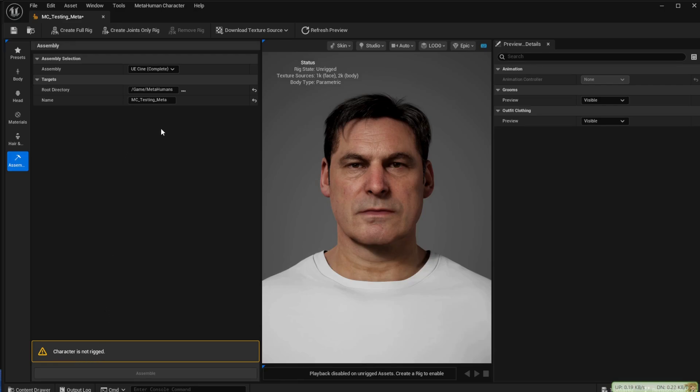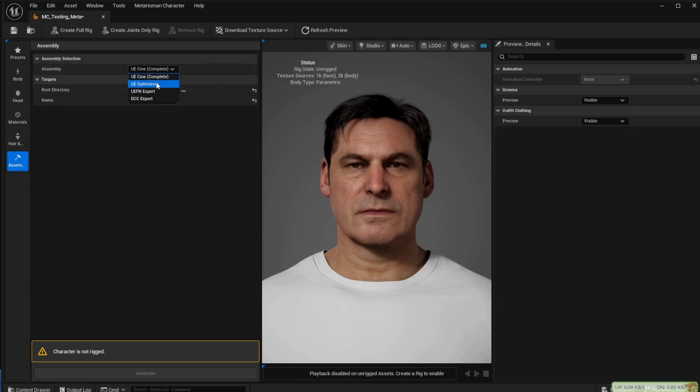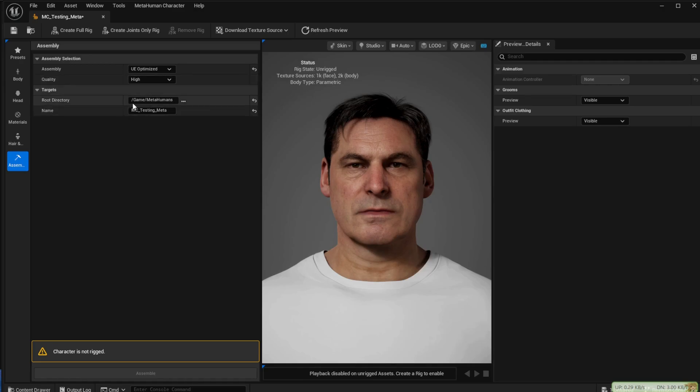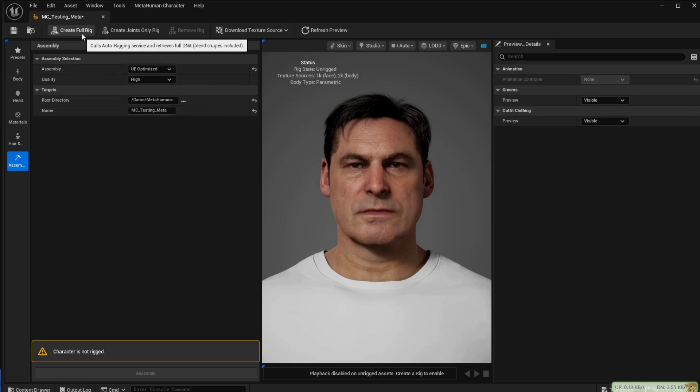You'll see that it warns at the bottom of the page that the character is not rigged. But before we deal with that, at the top of the page under assembly select UE optimized and in quality select high. For the lower two you can change if you want but I'll just leave them as they are.